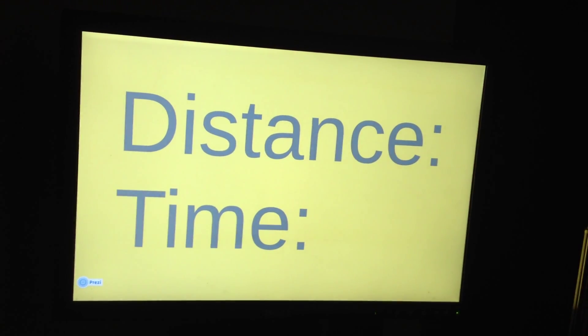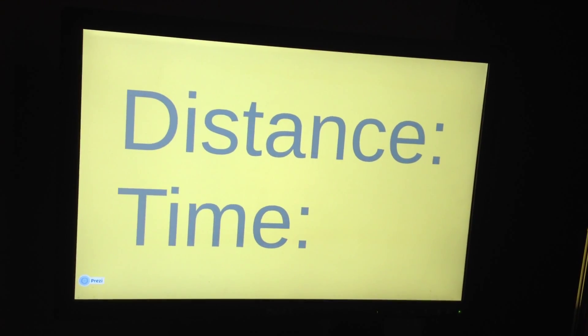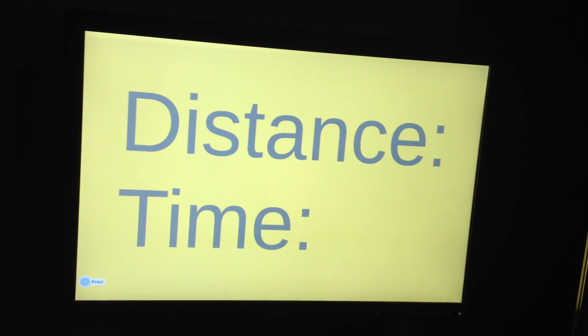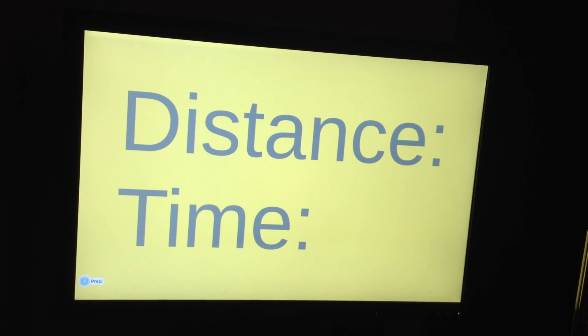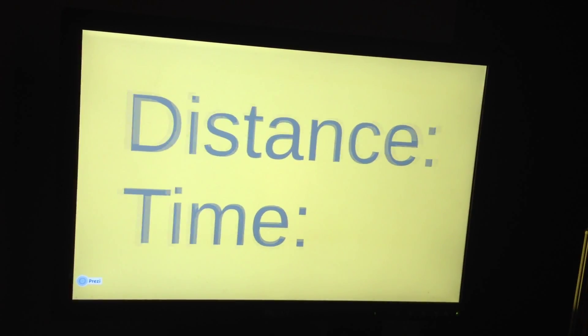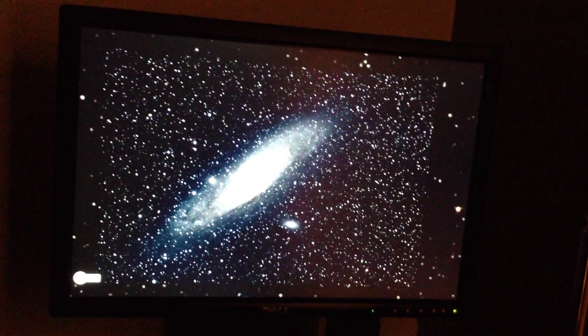We go from Alpha Centauri to visit our nearest neighboring galaxy, Andromeda.